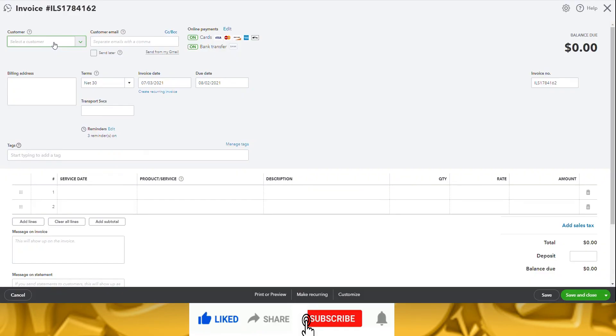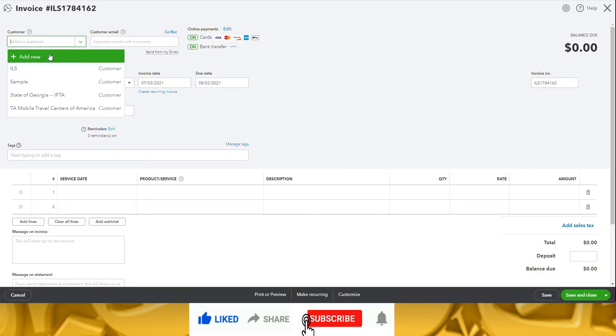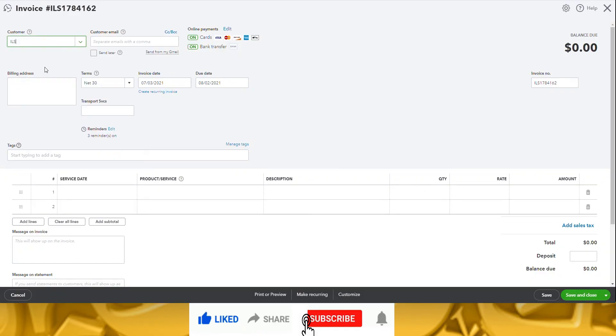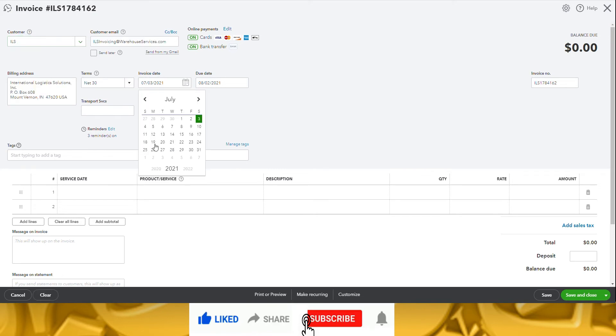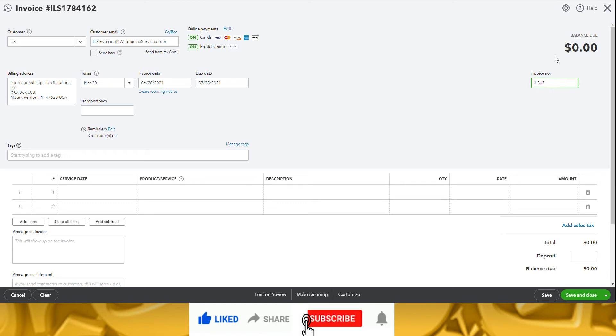Select the customer. Verify the customer's email, billing address, and payment terms are correct. Select the date of the invoice and enter the invoice number. Because this customer is set up on net 30 terms, the invoice due date will update to 30 days after the invoice date entered.